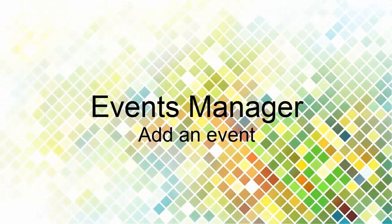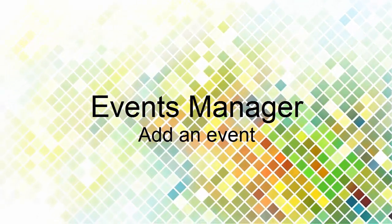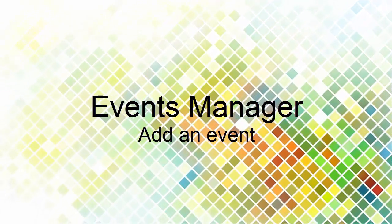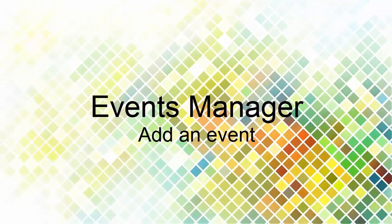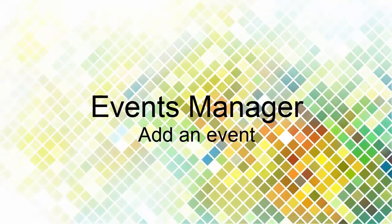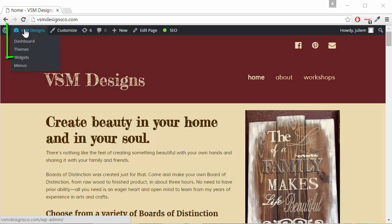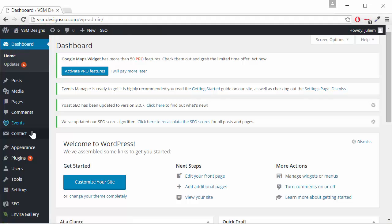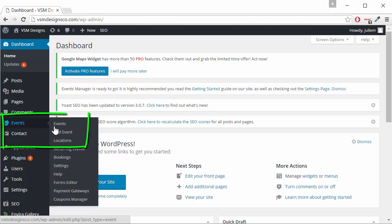How to add an event in Events Manager, a premium plugin for WordPress. At our site we'll go to the dashboard and under events we'll do add event.